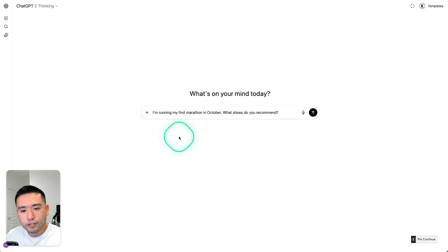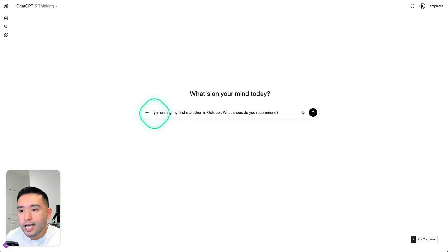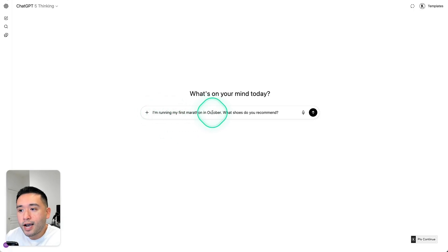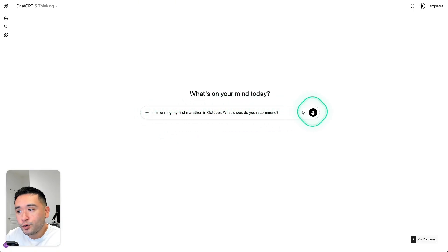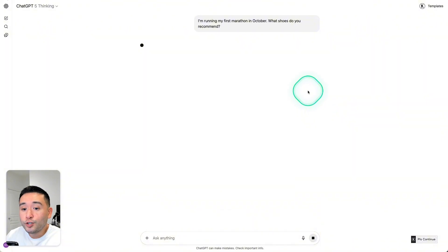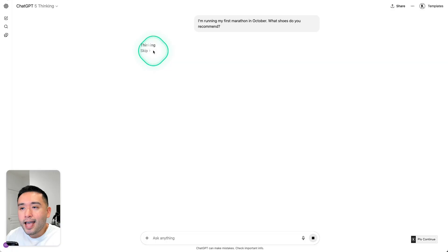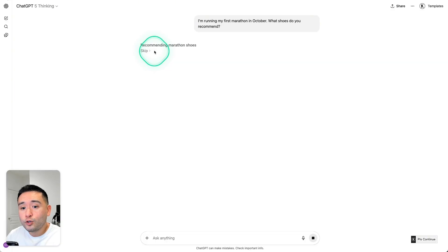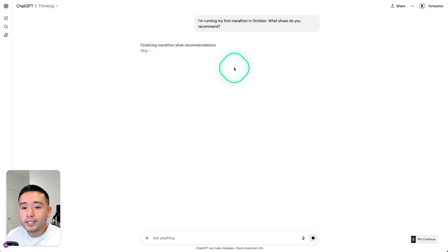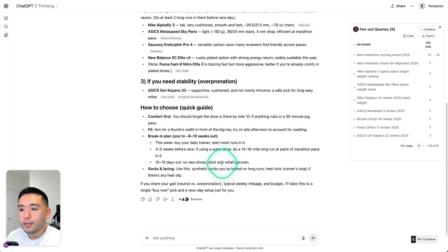Now let's do another search, okay? So I'm going to ask ChatGPT, I'm running my first marathon in October, what shoes do you recommend? Okay, so now it's currently thinking, and if it is required to do an online search, then we will be able to see those fan-out queries.